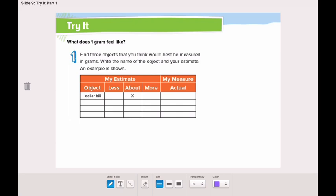Let's do an activity together. We'll find three objects, estimate their mass, and then write the actual amount. I have three objects for you: a die, a battery, and a toy.